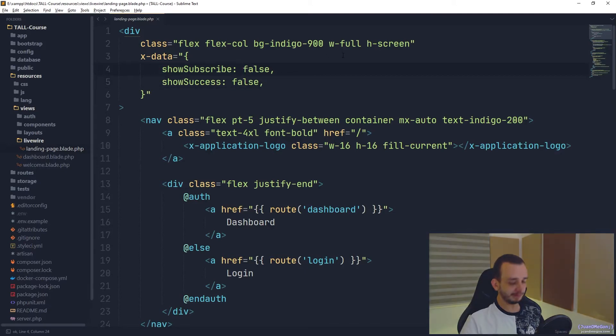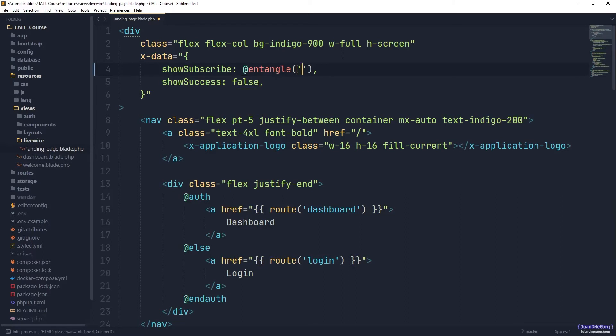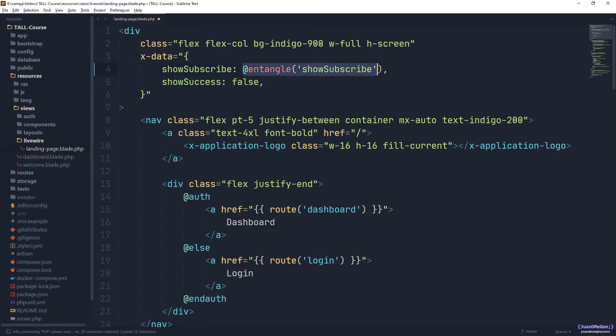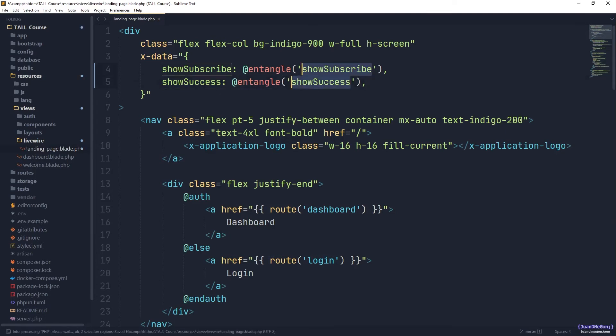Basically, we can use a directive called Entangle, and Entangle is going to receive the name of the attribute in the Livewire component, a public attribute that can directly specify the value of this specific element. So to be consistent, we can use show subscribe, and basically the same here. So we use show success, there it is, and let's see what we got, because currently we don't have those attributes in our Livewire component.